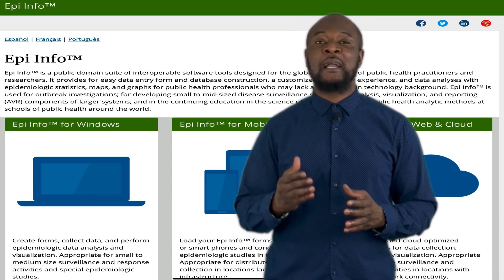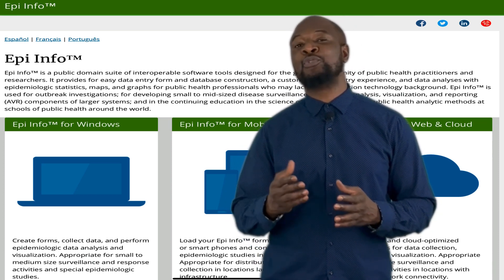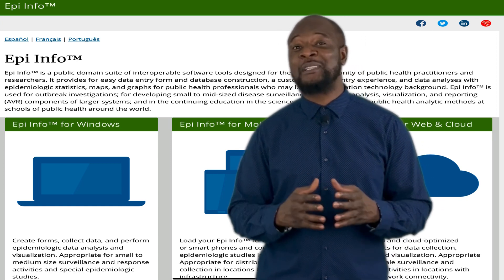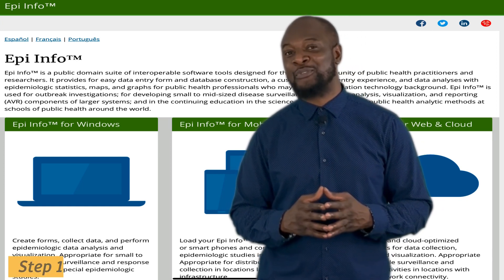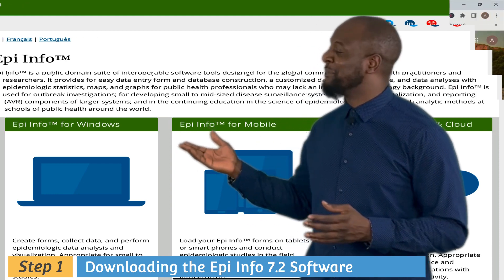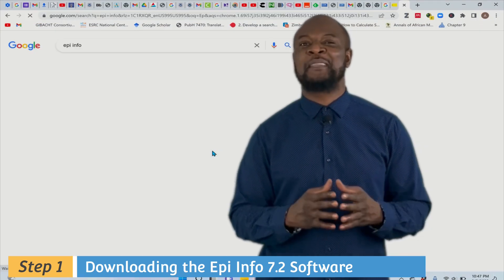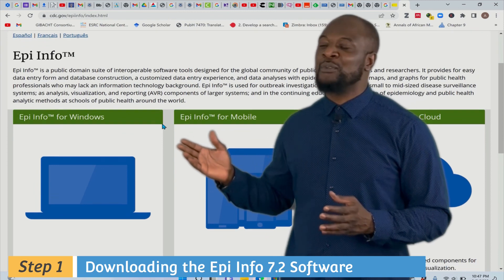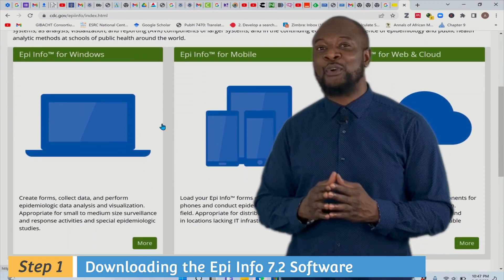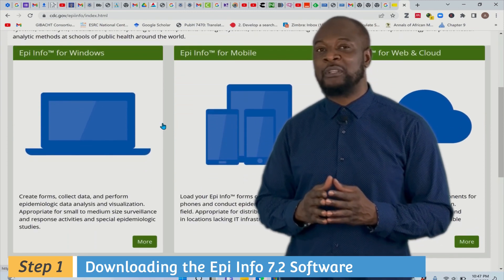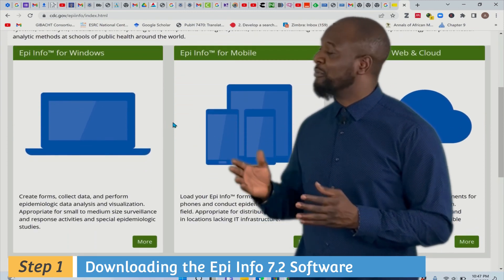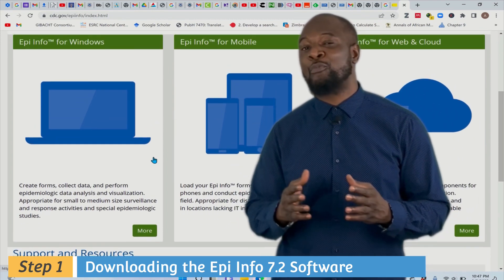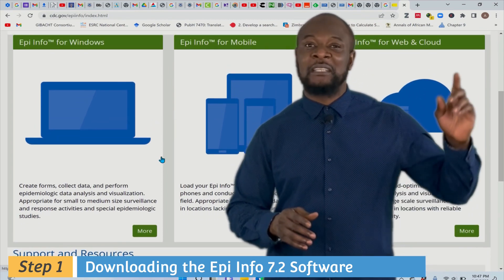At the end of this video I am going to introduce you to some good stuff, so stick around. First we'll need to download the software, so let's head over to the Epi Info website by typing 'Epi Info' in Google. Here you see three main suites for Epi Info — Windows, mobile, and web.